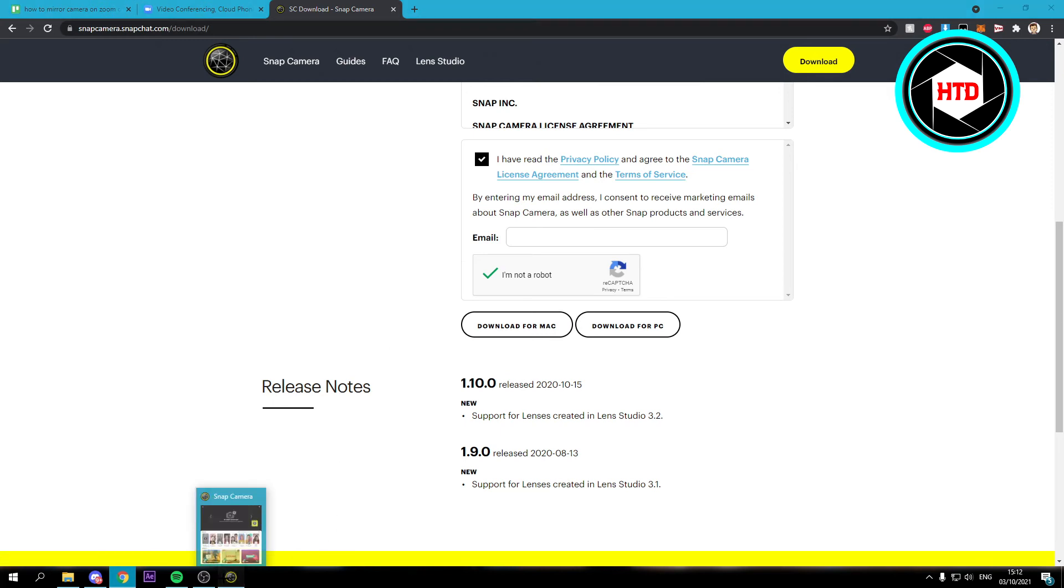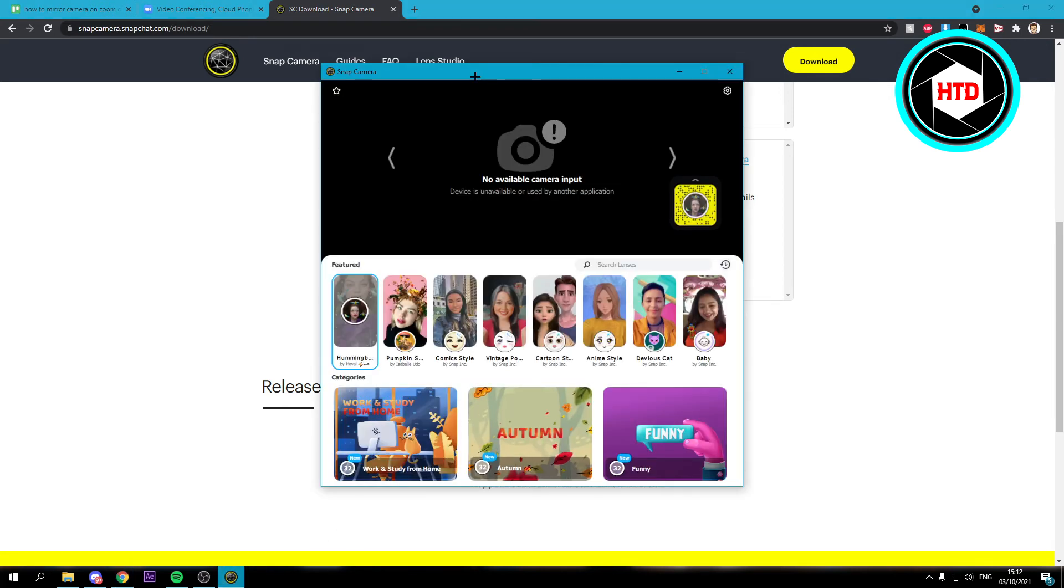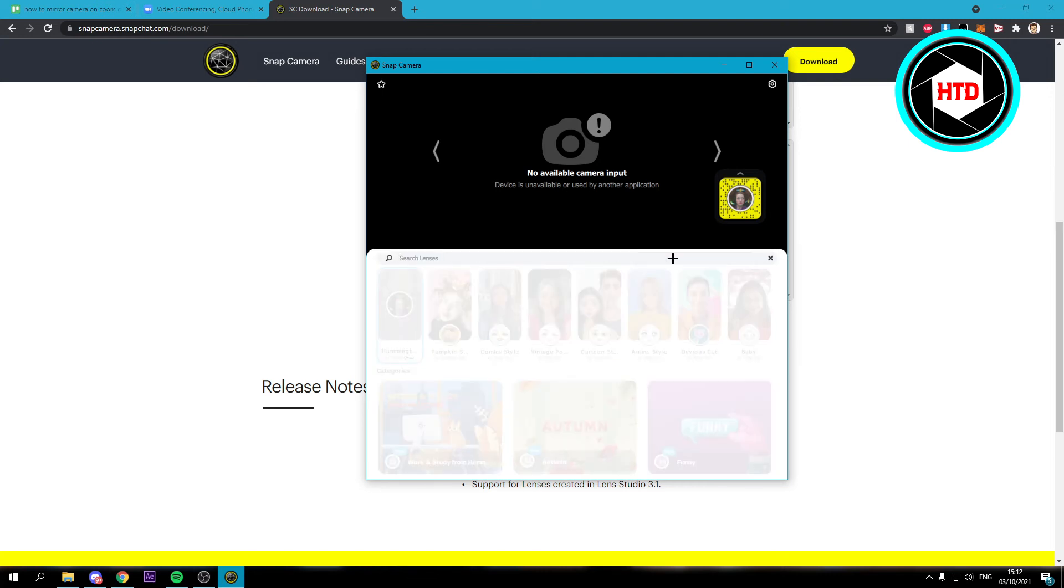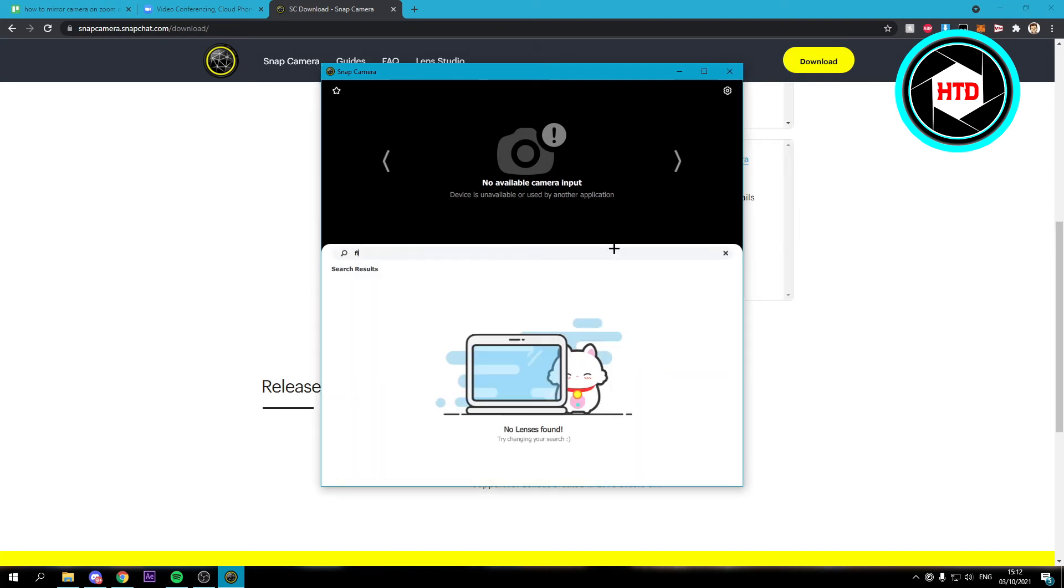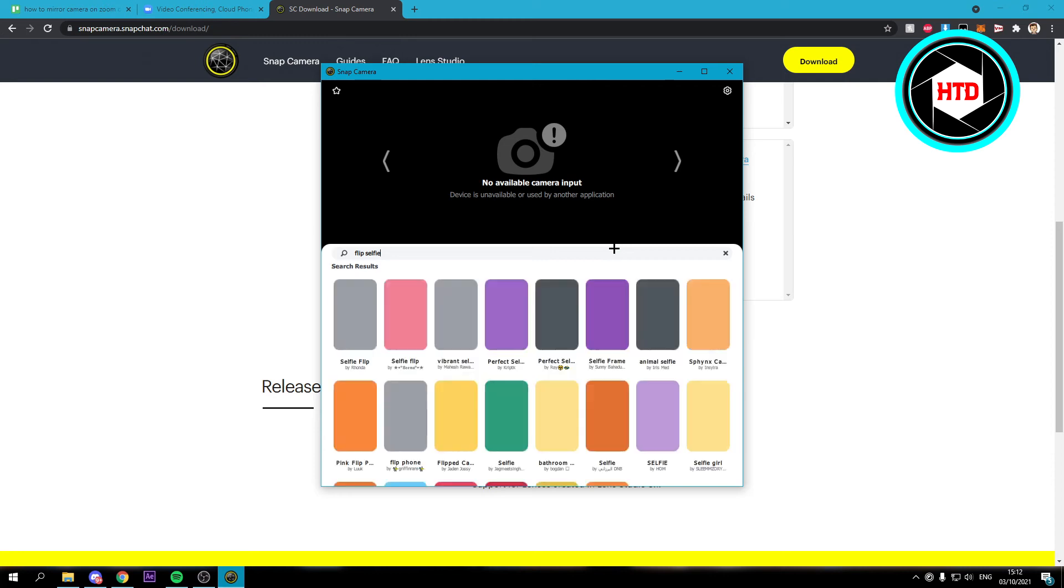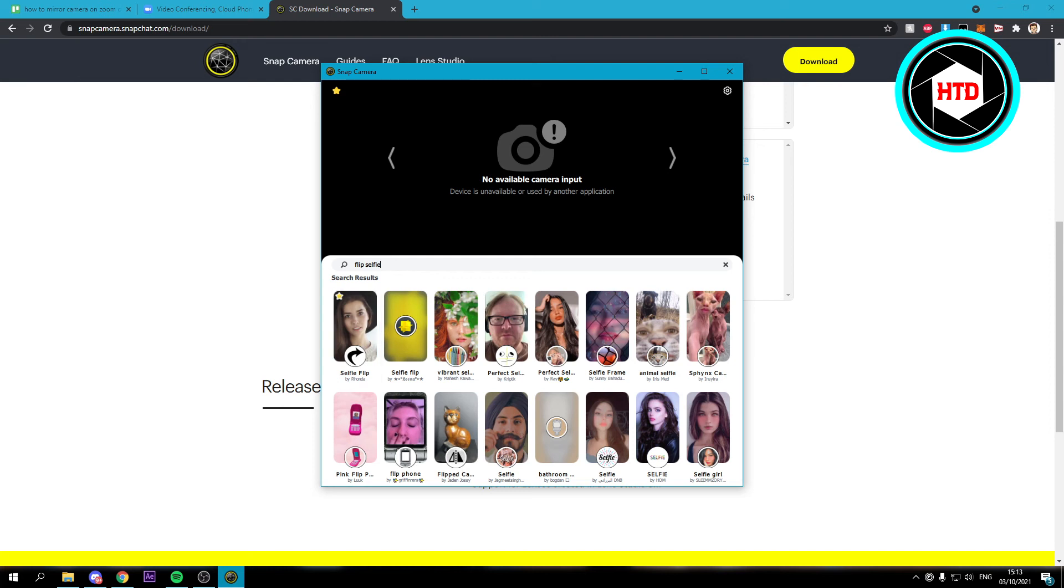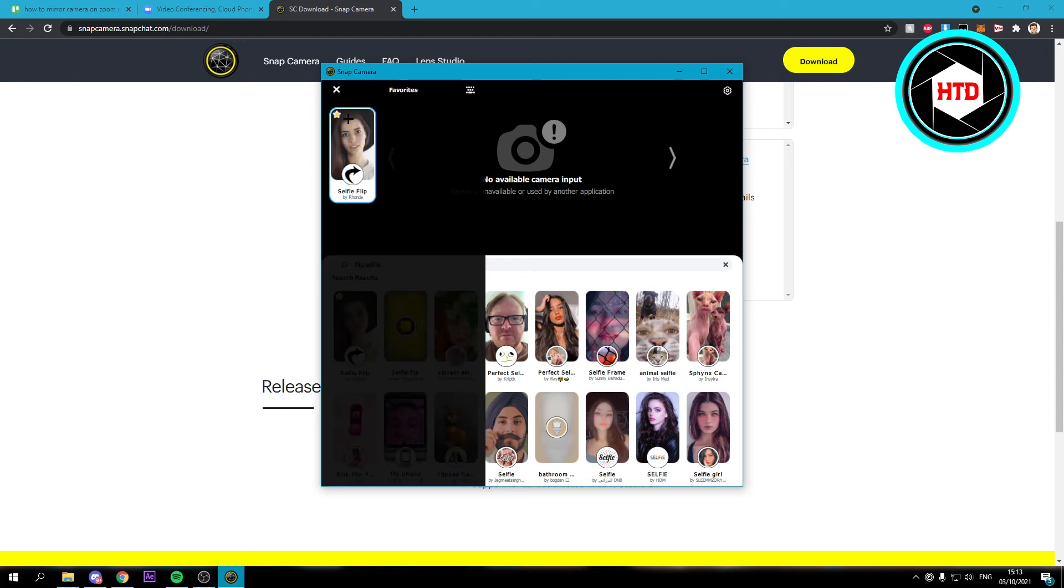Now once you've installed it, it should look like this and you want to search for flip selfie, what it was called I think. Yeah, you can also favorite it. So if you click on that, you can go over here and see your favorites.